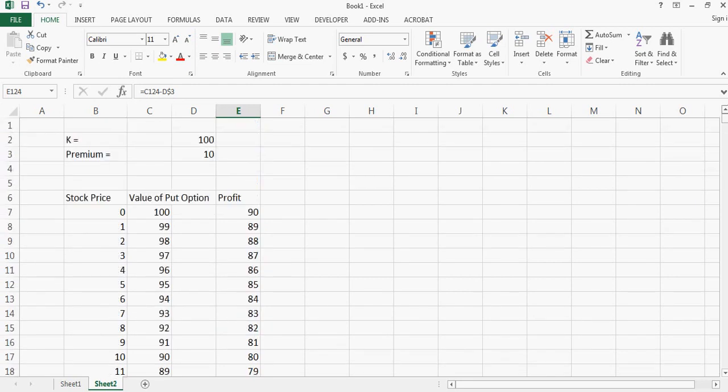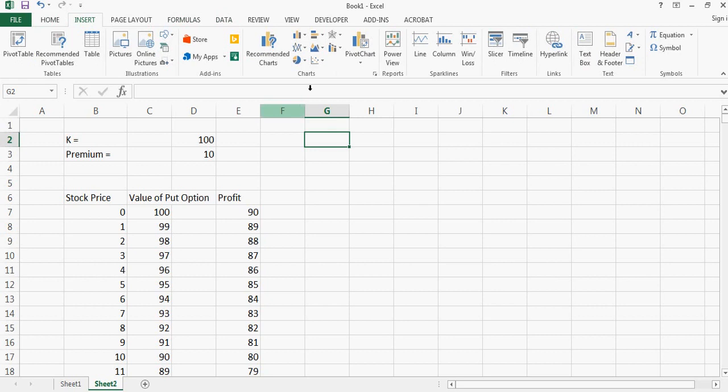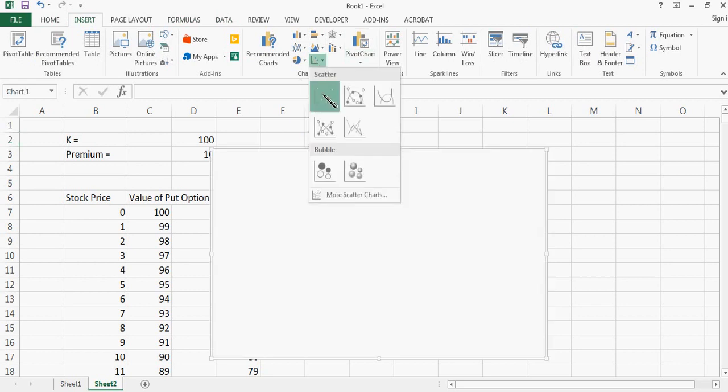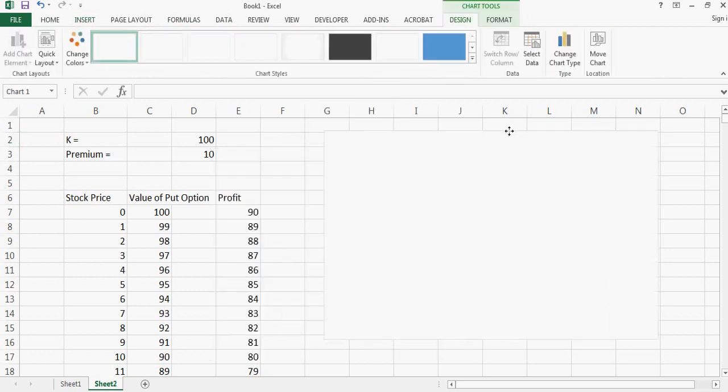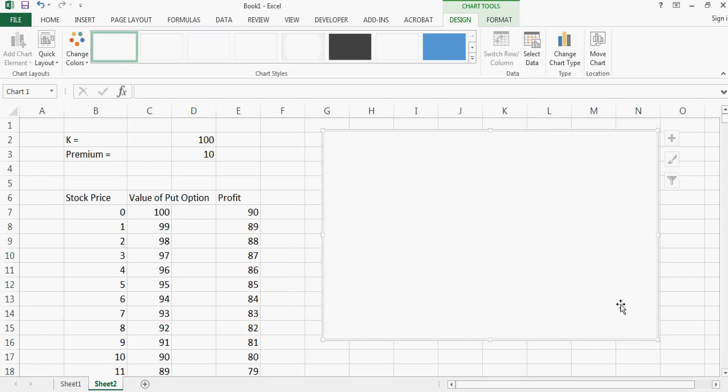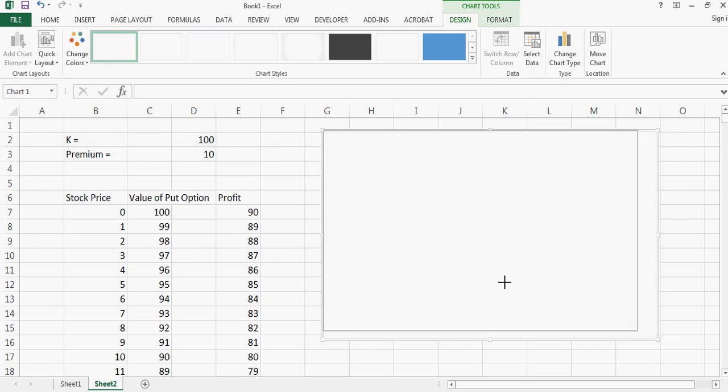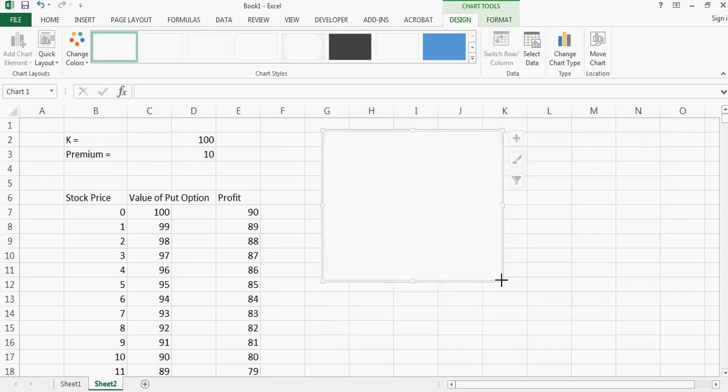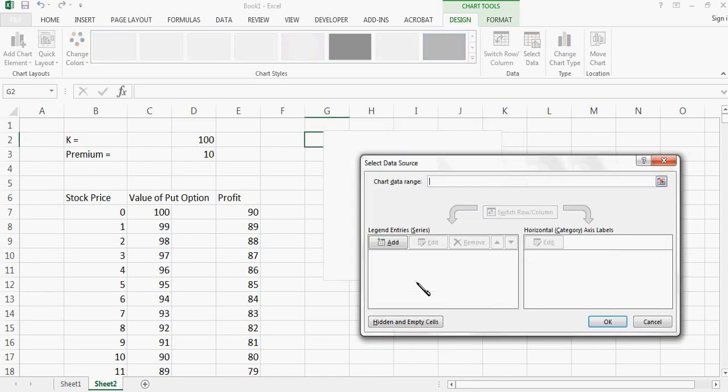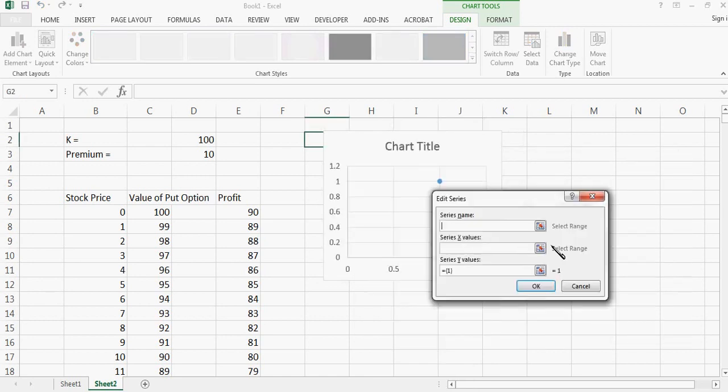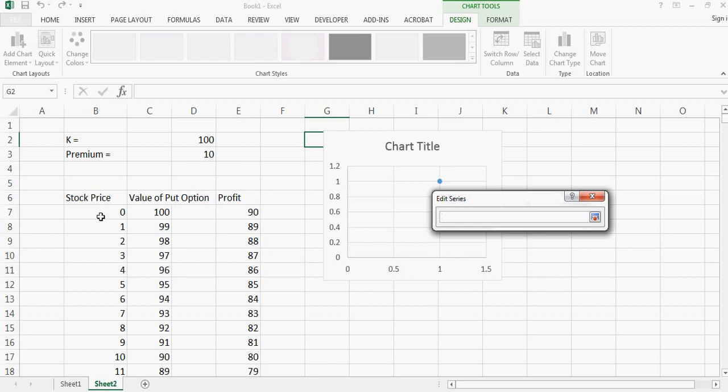So now what I need is I just need to say insert a chart like this, and I can select data and say add.